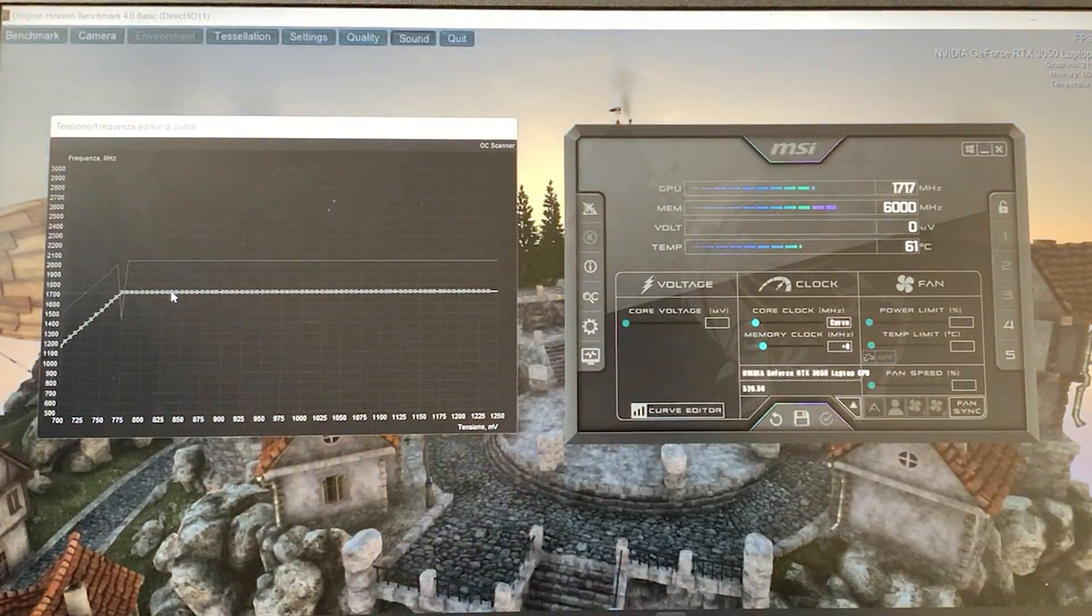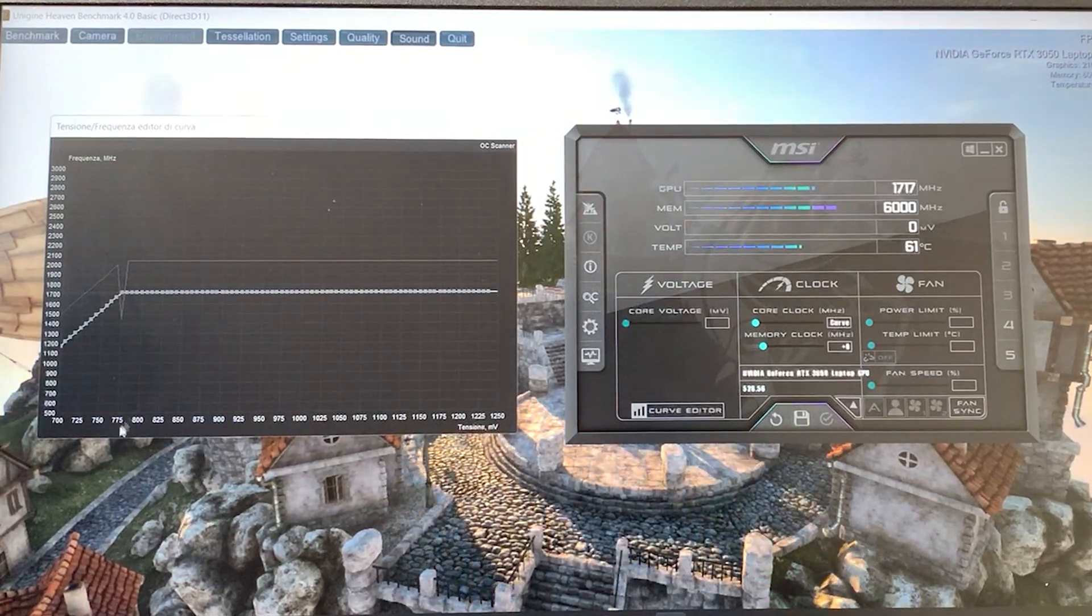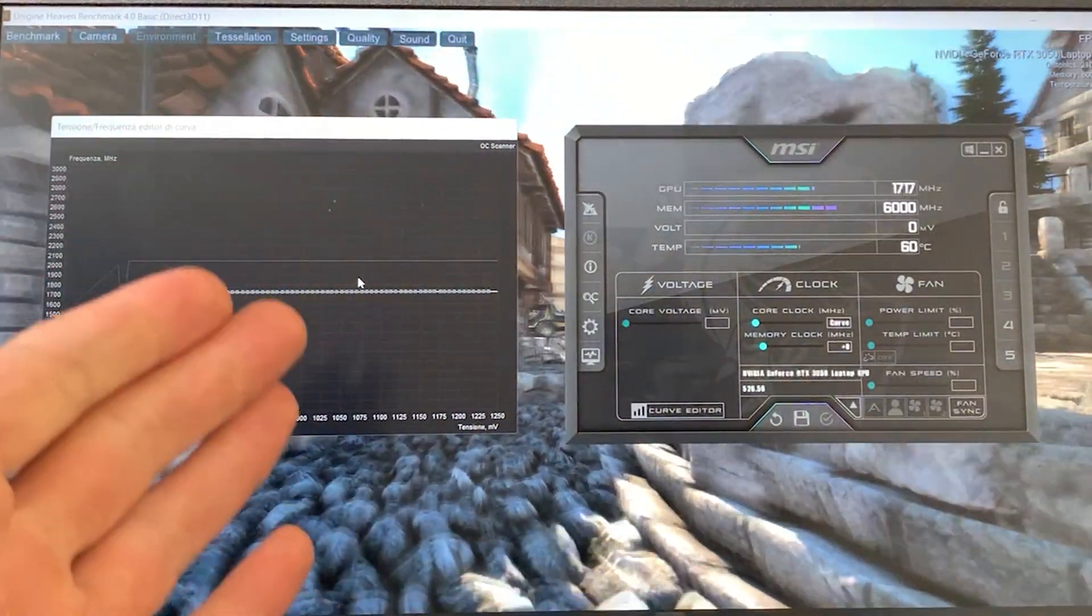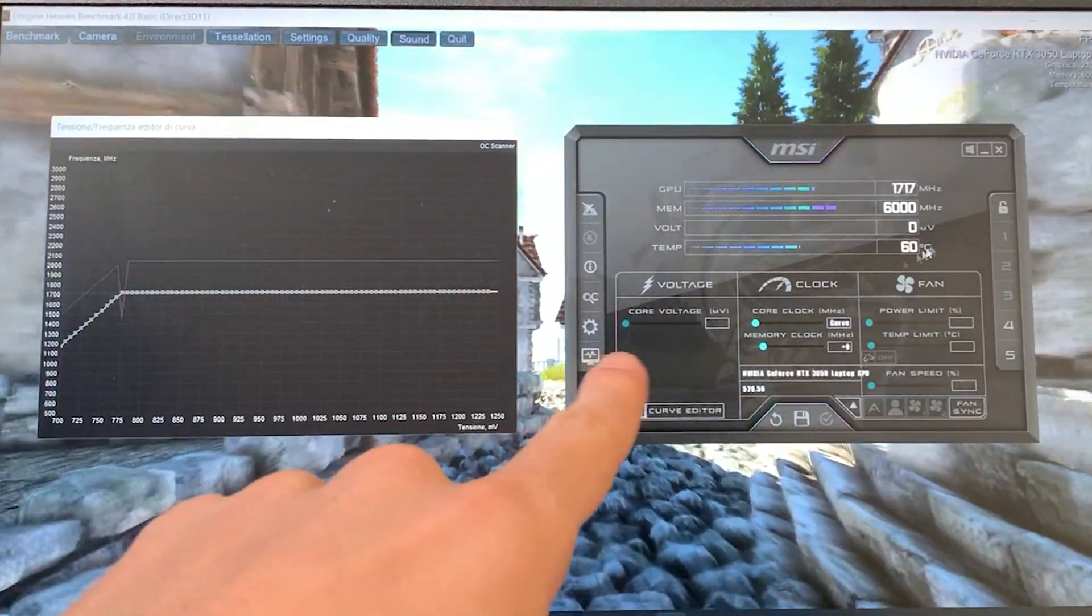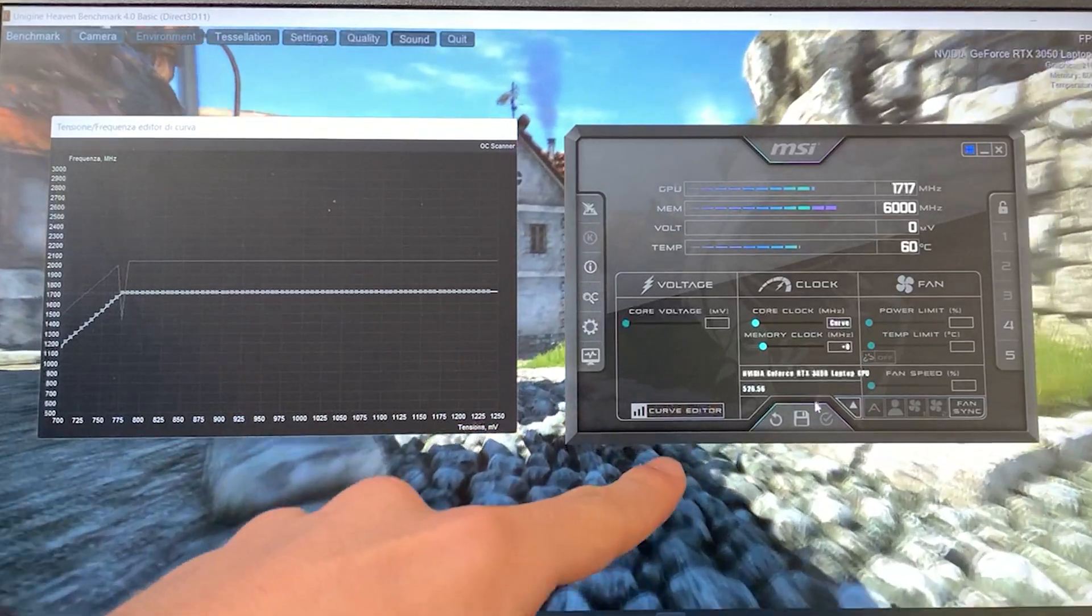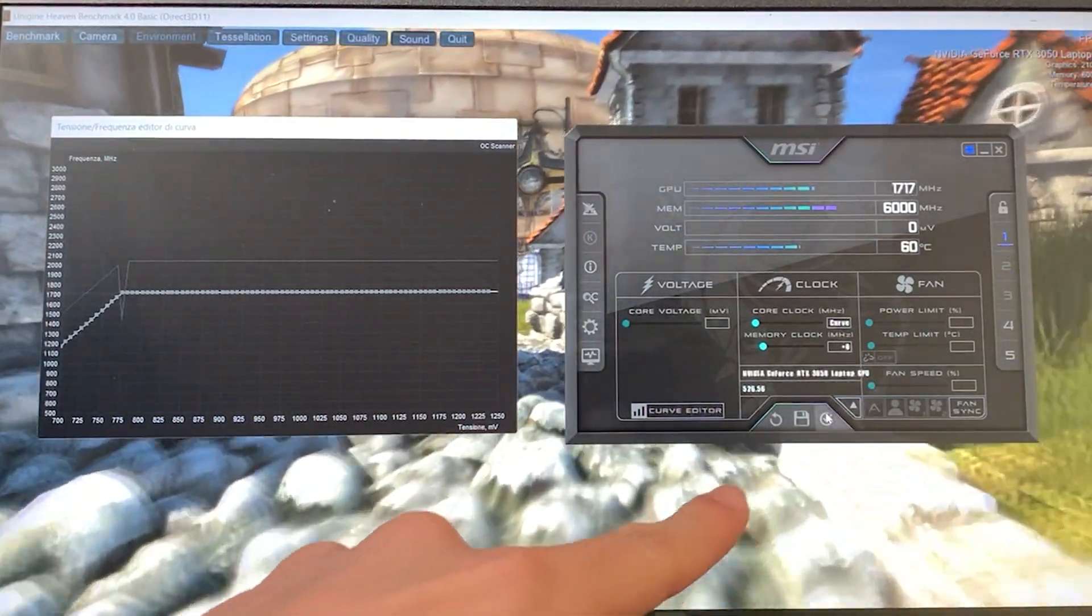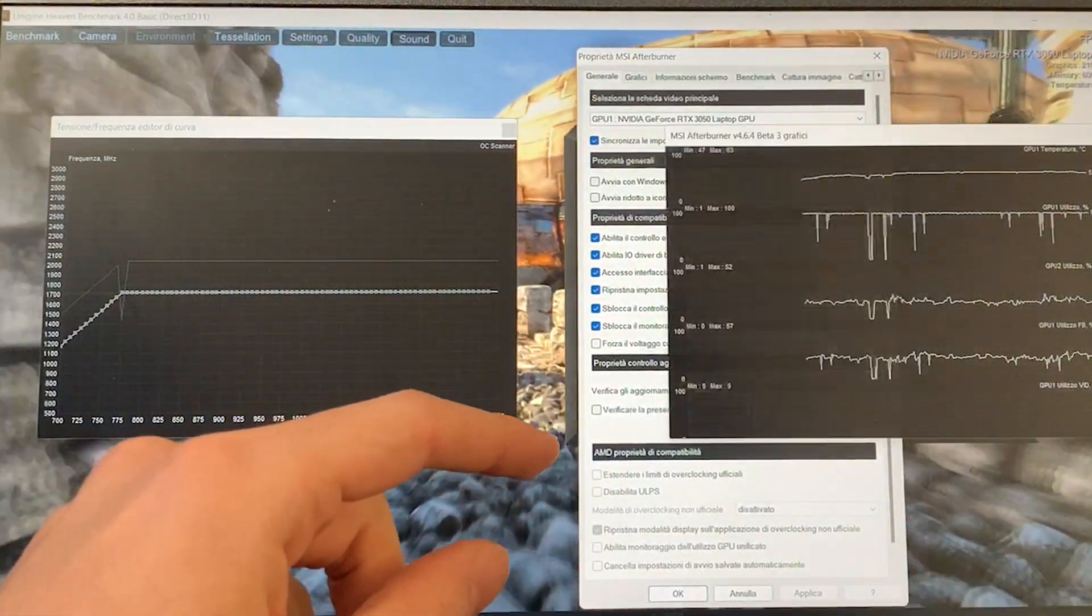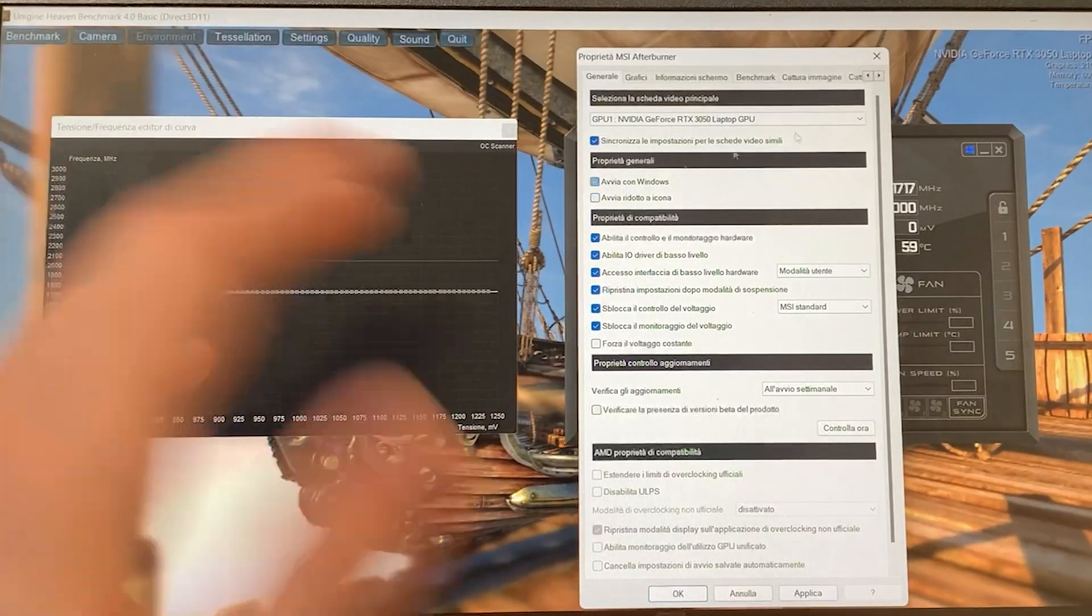There we go. Now our laptop will run at the static frequency of 775 millivolts for 1700 megahertz and your undervolting is done. You can close it. If you want to enable it to start with Windows, you've got to click it here. You've got to save your profile here, hit apply, then you can go here and set it to start with Windows and start as an icon.